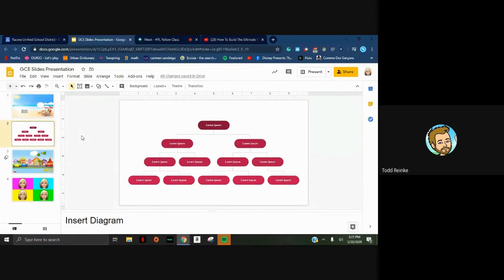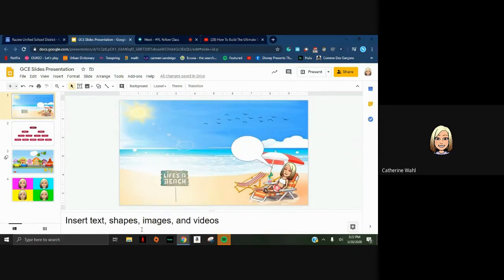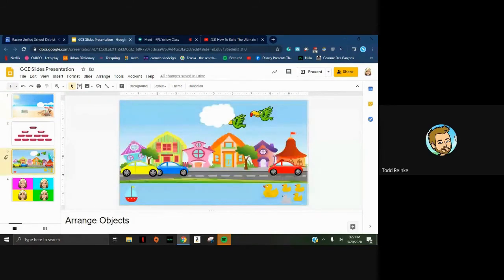Regarding image sources for backgrounds: I simply searched a beach theme in Google and added objects to it. For finding images in Google, check with your tech integrator - there are ways to search for images that are licensed for reuse and modification using Chrome browser search features. We don't want to jump too far off slides right now, but that's something your tech integrator can help you with.